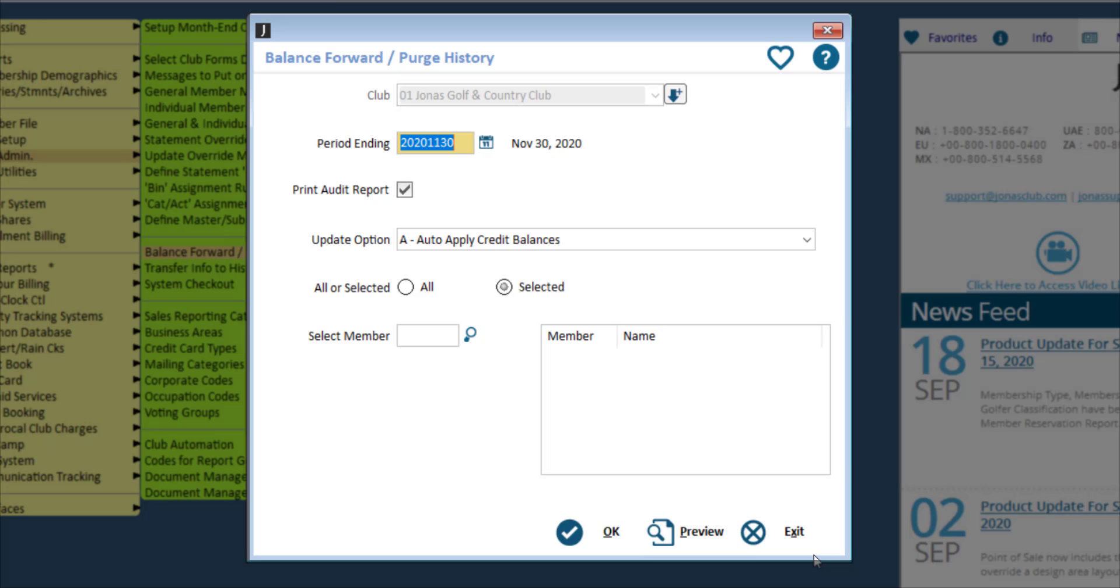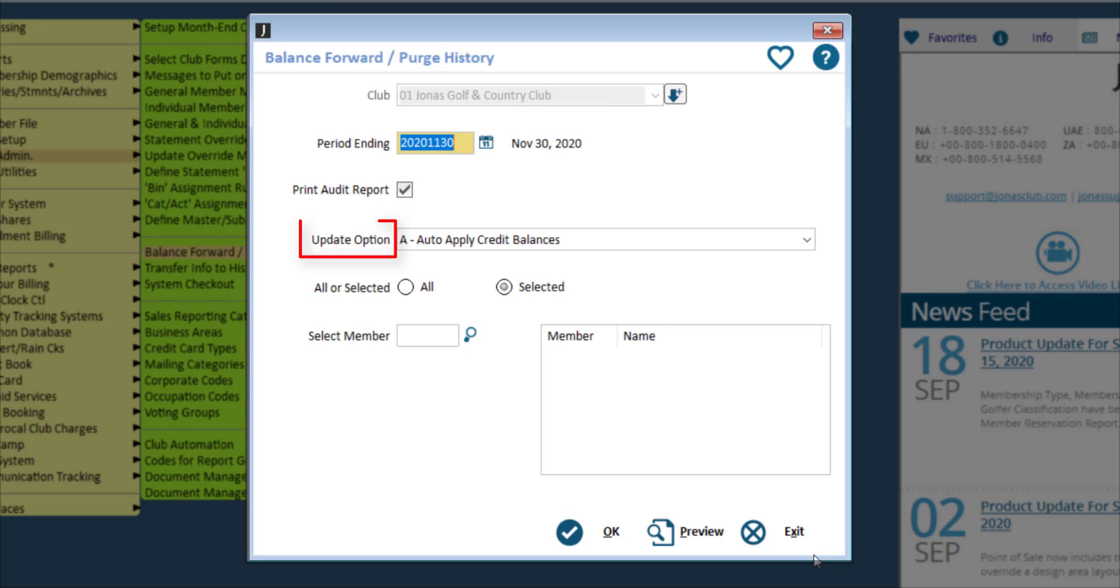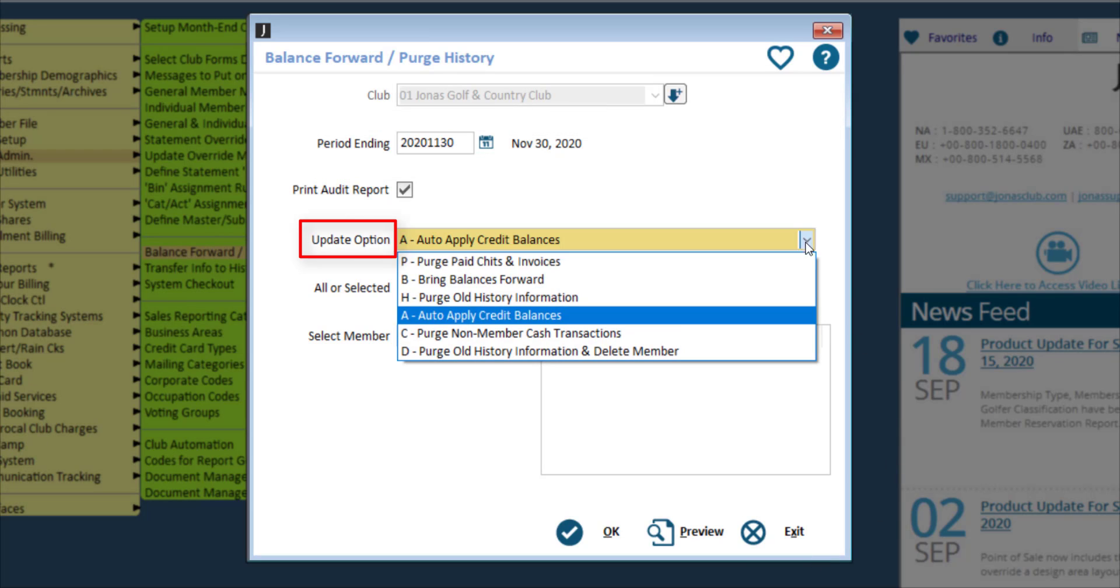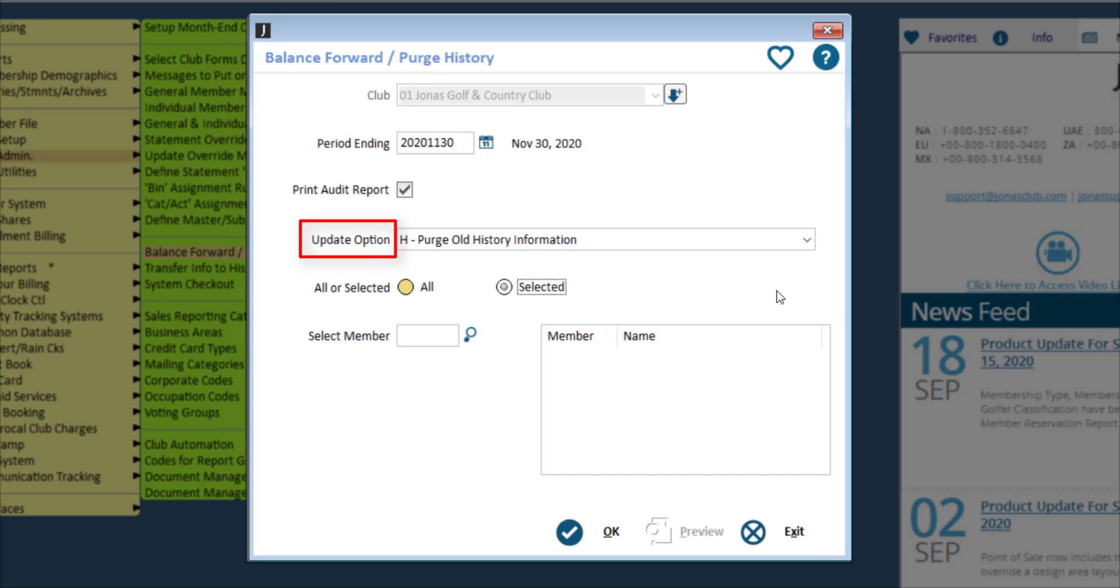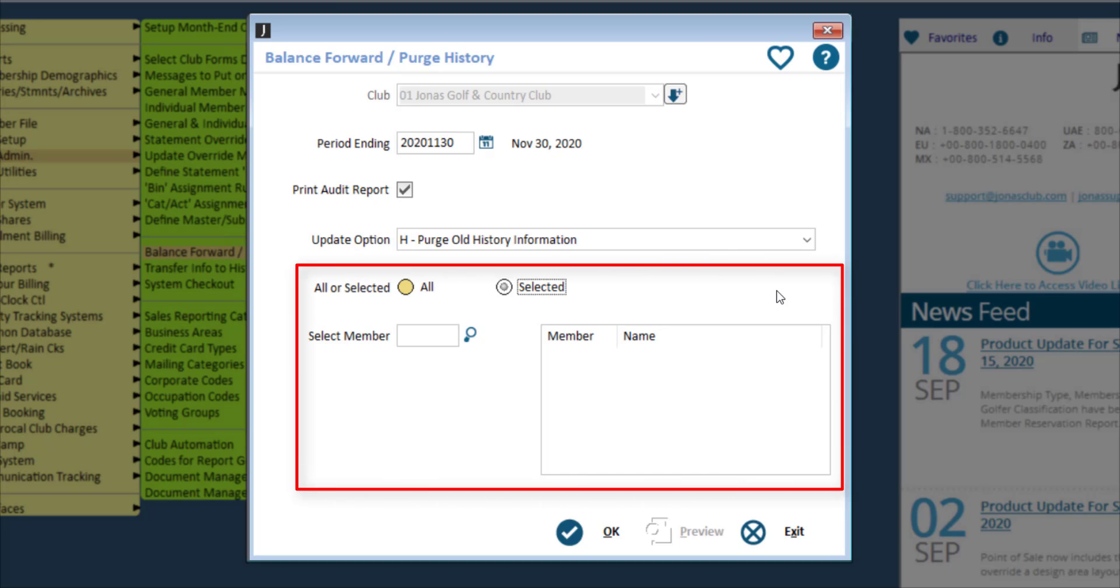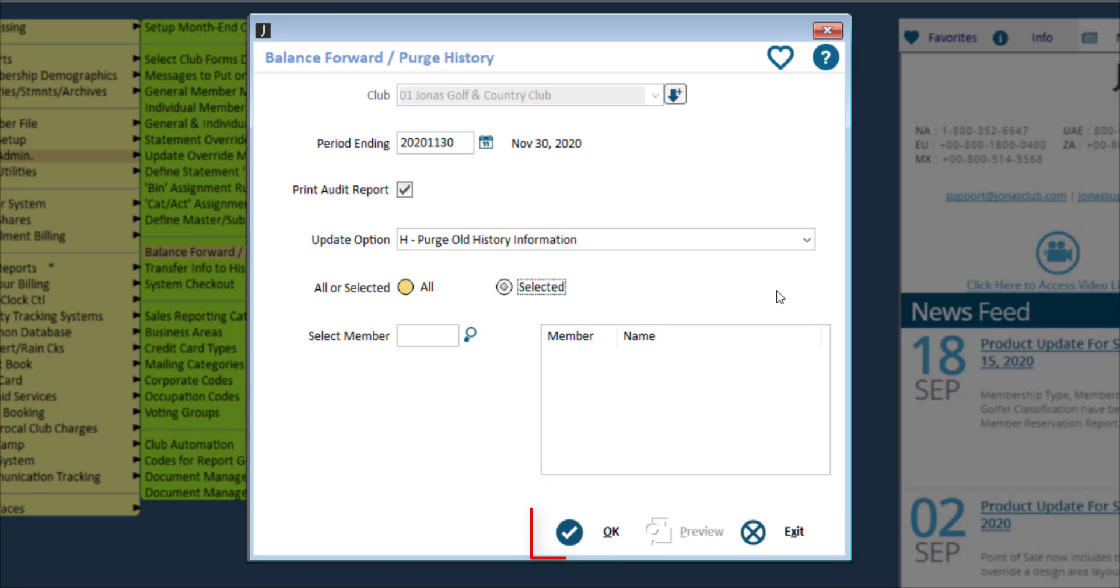Note that this step will permanently delete historical membership transactional information from on or before the date entered. Select the date for the period ending and set the Update option to Purge History Information. Either choose All Members or Selected and specify the members. Click OK to proceed.